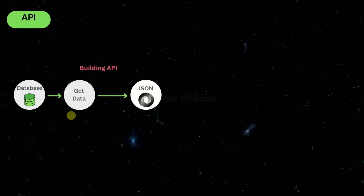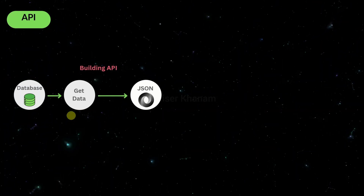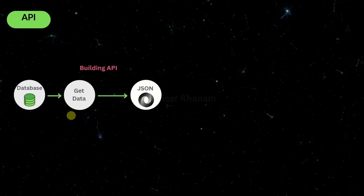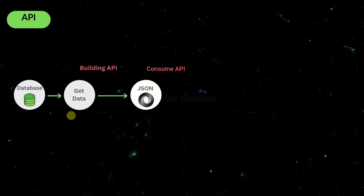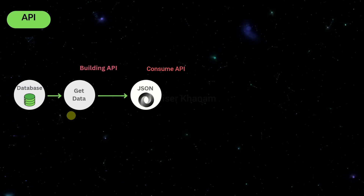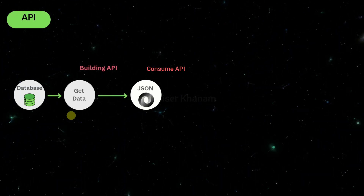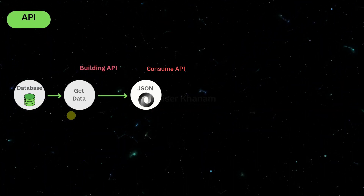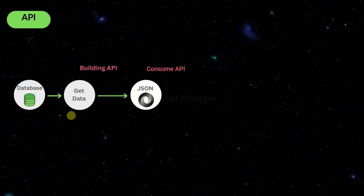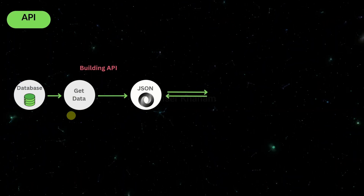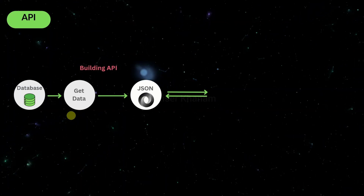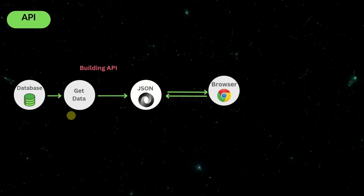Whenever we are trying to render the website using an API, there are two steps: we build the API and then we consume the API. Node.js plays an important role here because using Node.js we can create powerful APIs. So whenever we create this kind of website, we build the API and then consume it. Instead of sending HTML, CSS or JavaScript, this JSON data will be sent from the server to the browser.